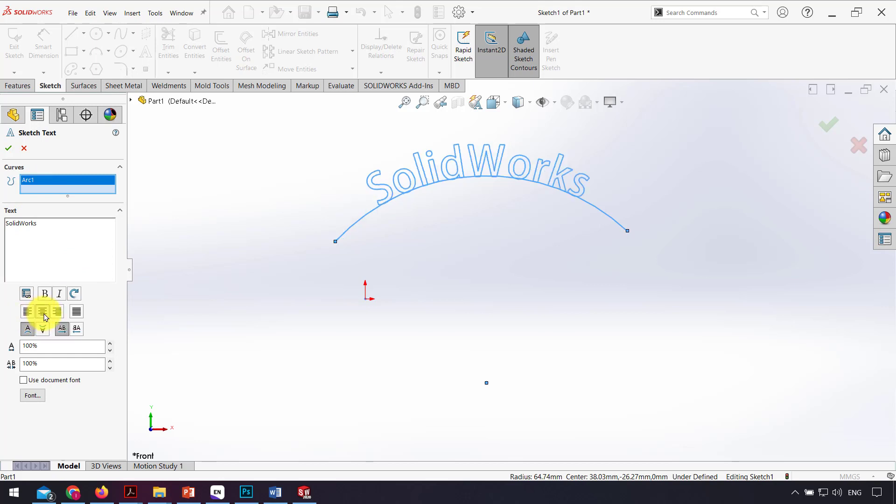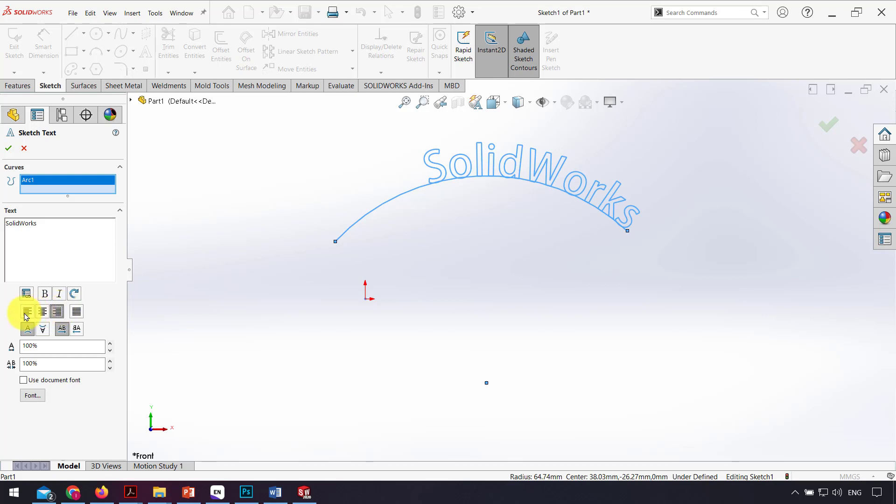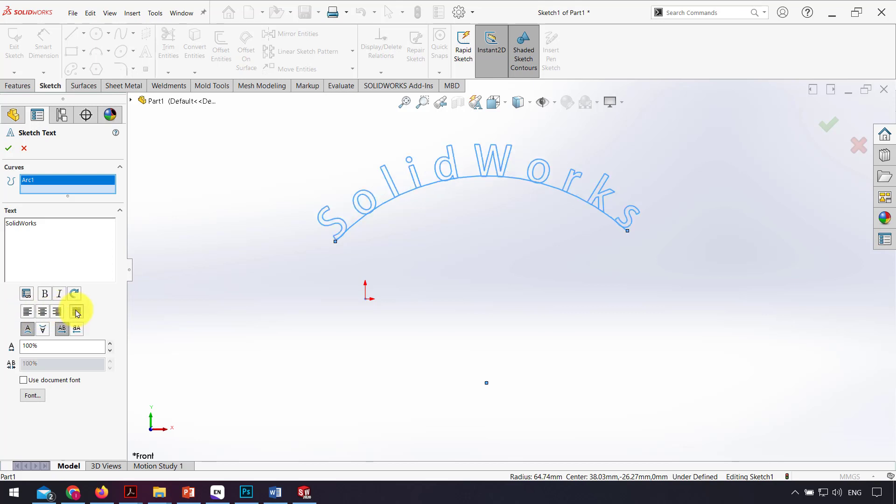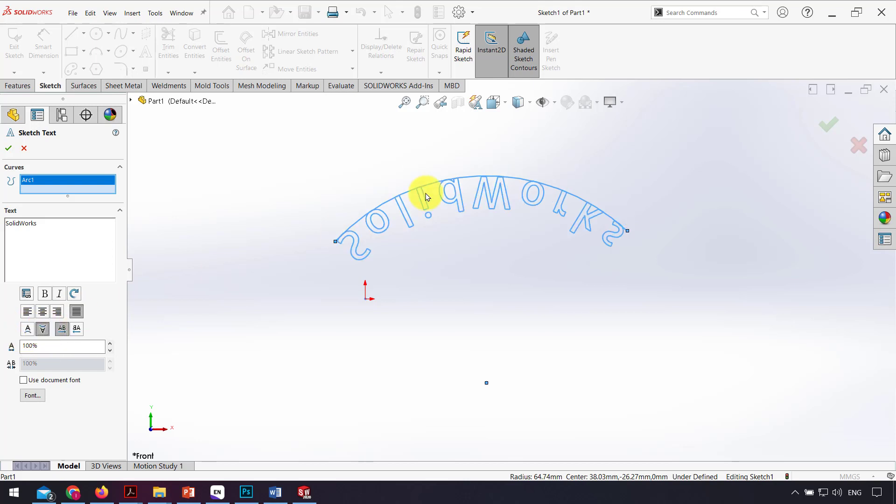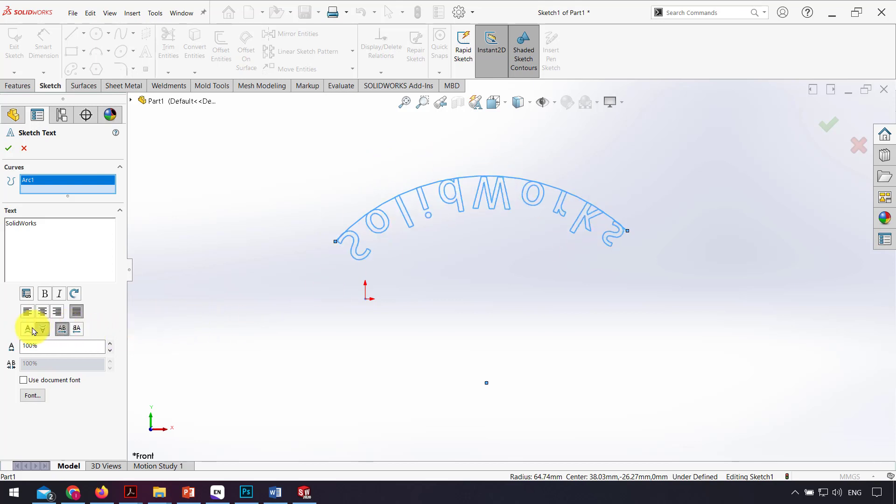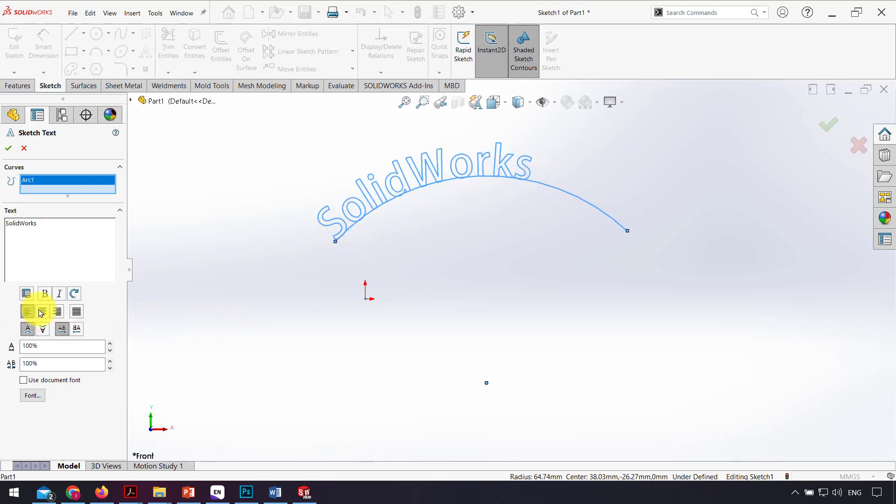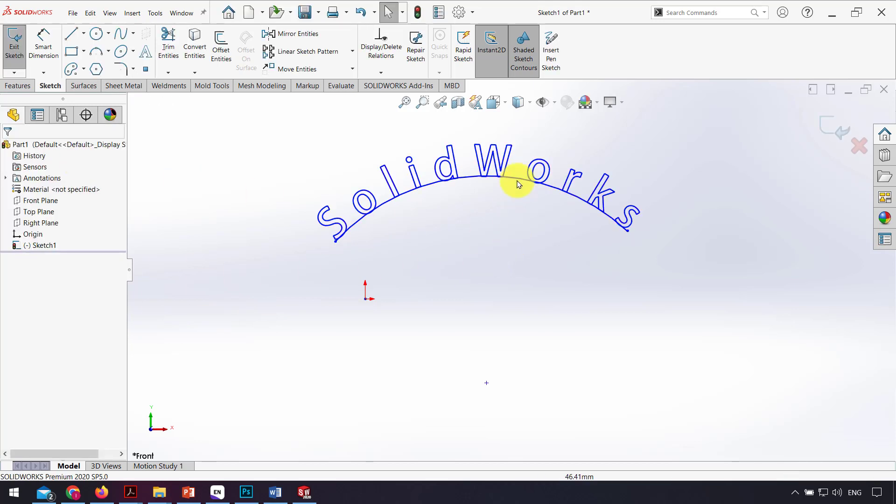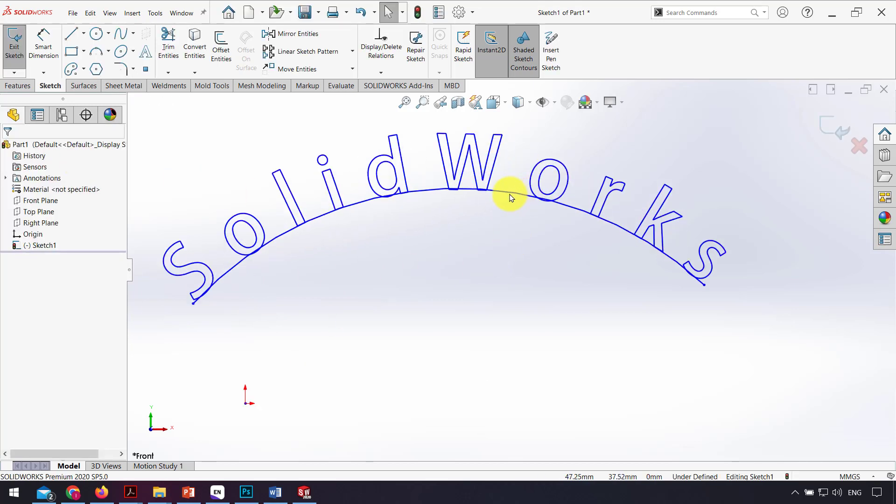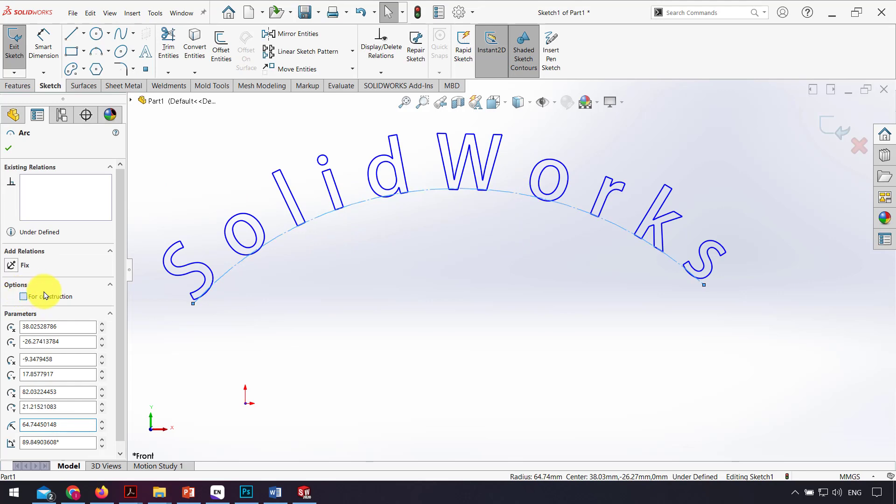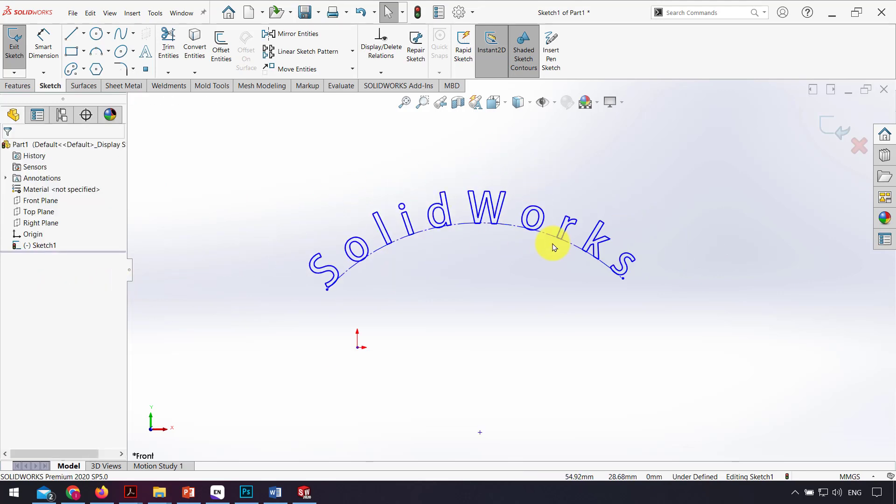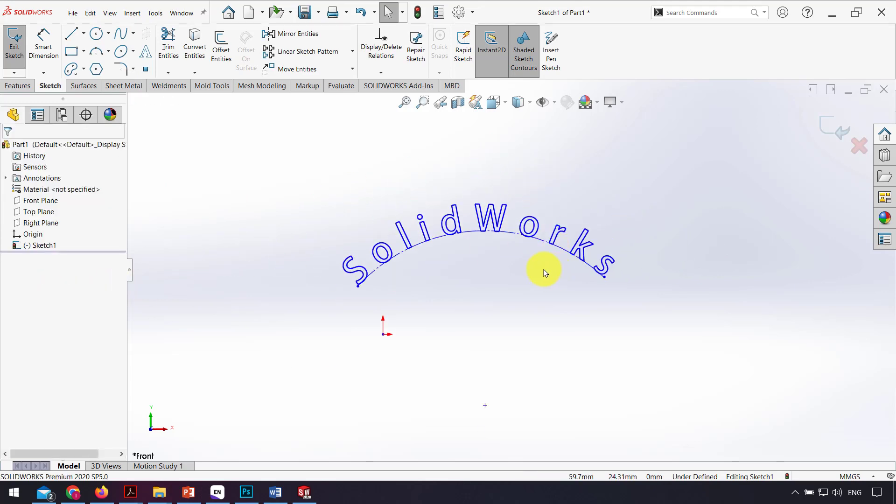For example, center align, right or left, or also full justify, vertical upper, vertical, or flip vertical to the under the curve. At the end, I click OK and make the curve for construction because I just use that for the alignment.